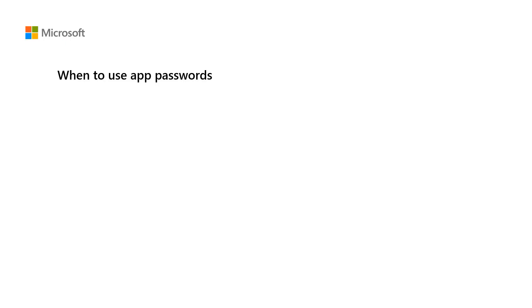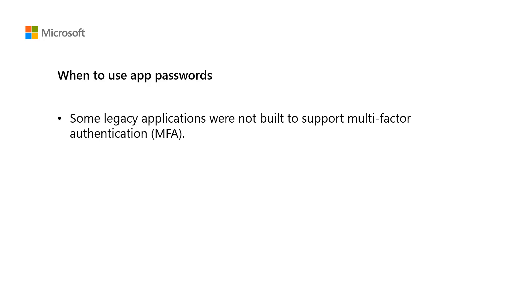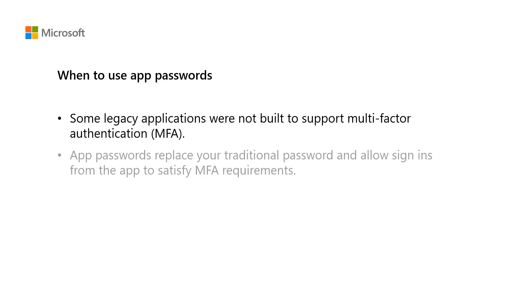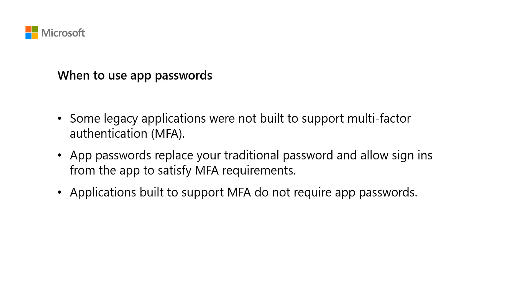First, let's talk about when you would use App Passwords. Some legacy applications were not built to support modern multi-factor authentication, and App Passwords allow us to use these applications even when multi-factor authentication is required. App Passwords replace your traditional password and allow sign-in from the app to satisfy multi-factor auth.